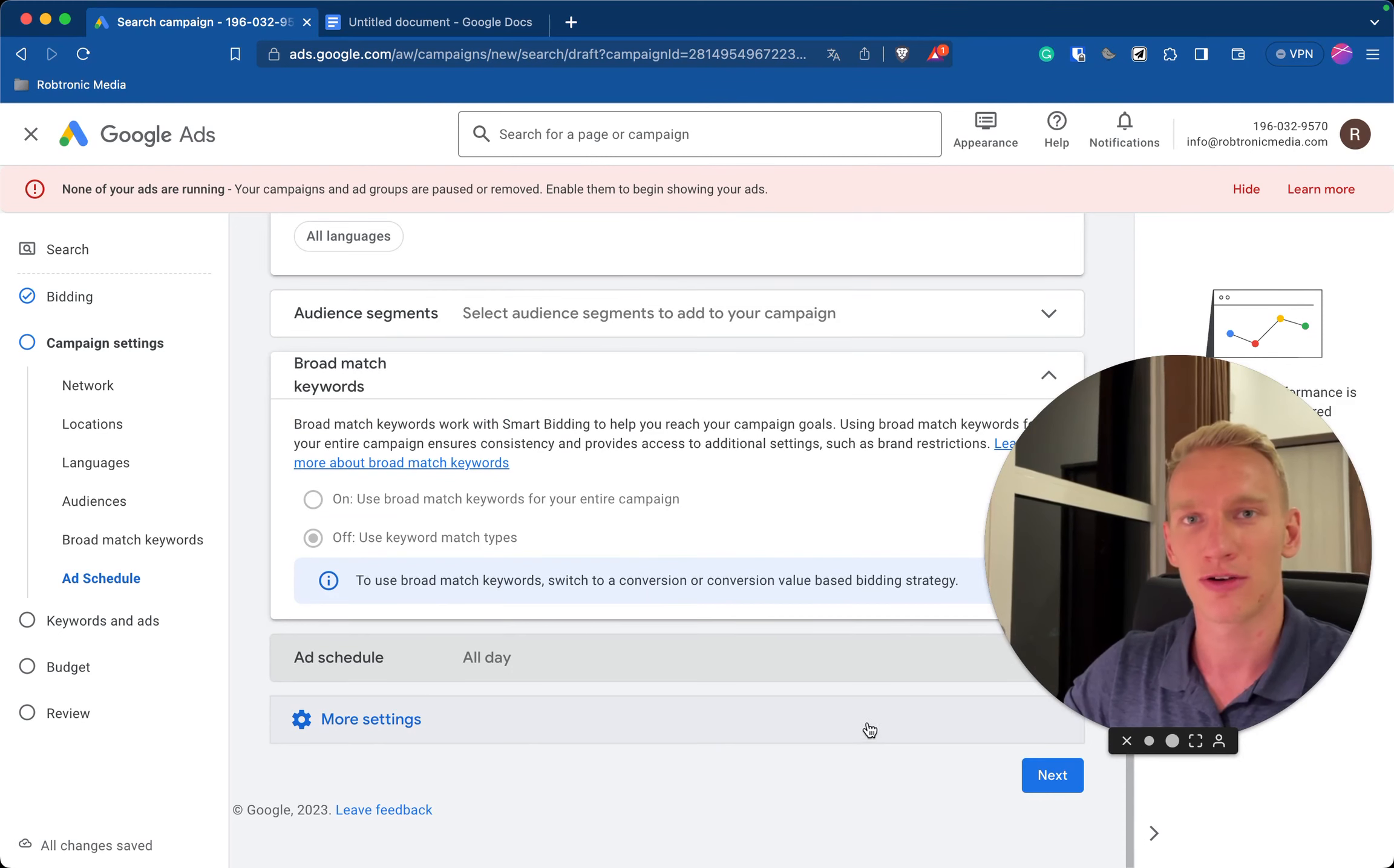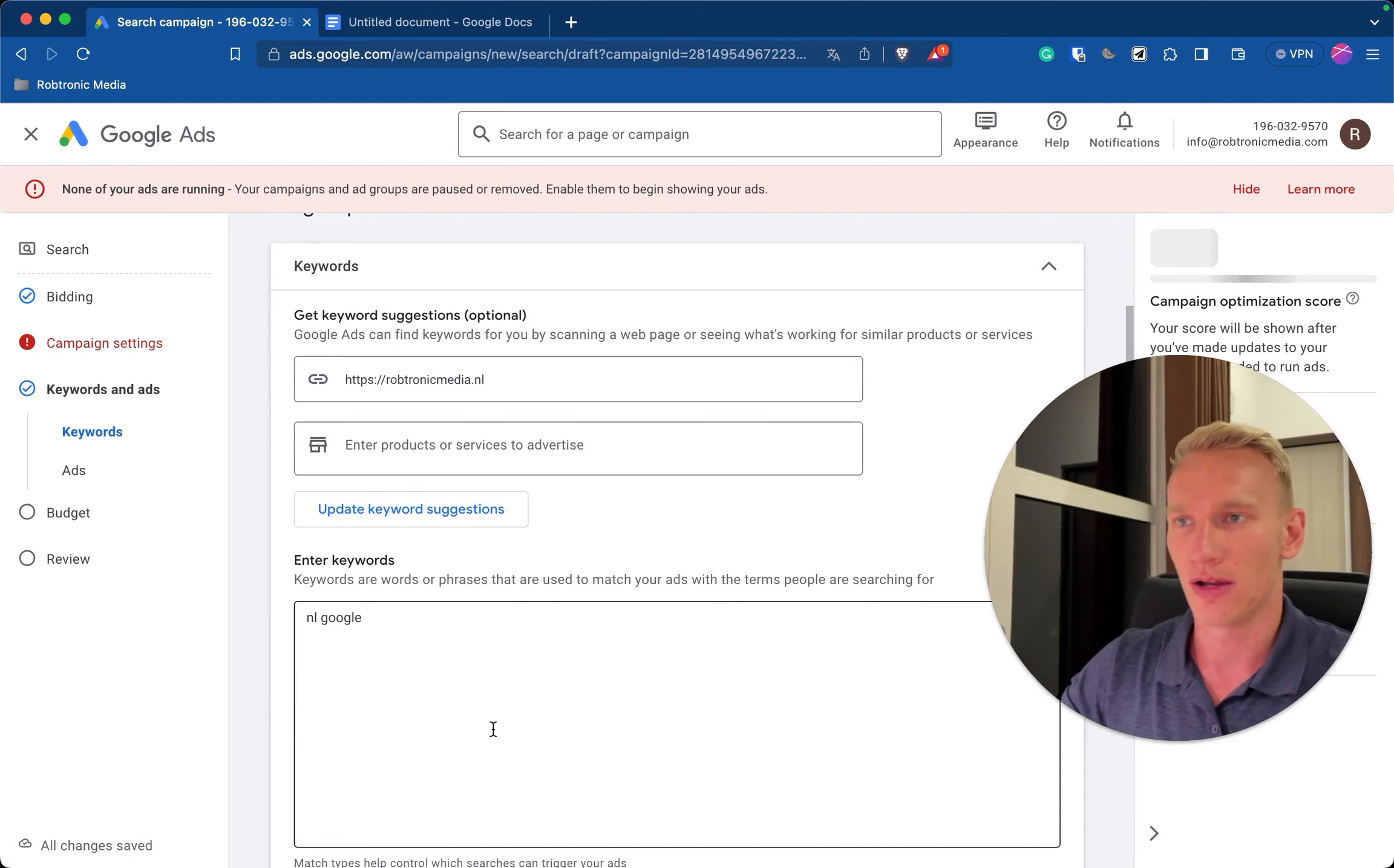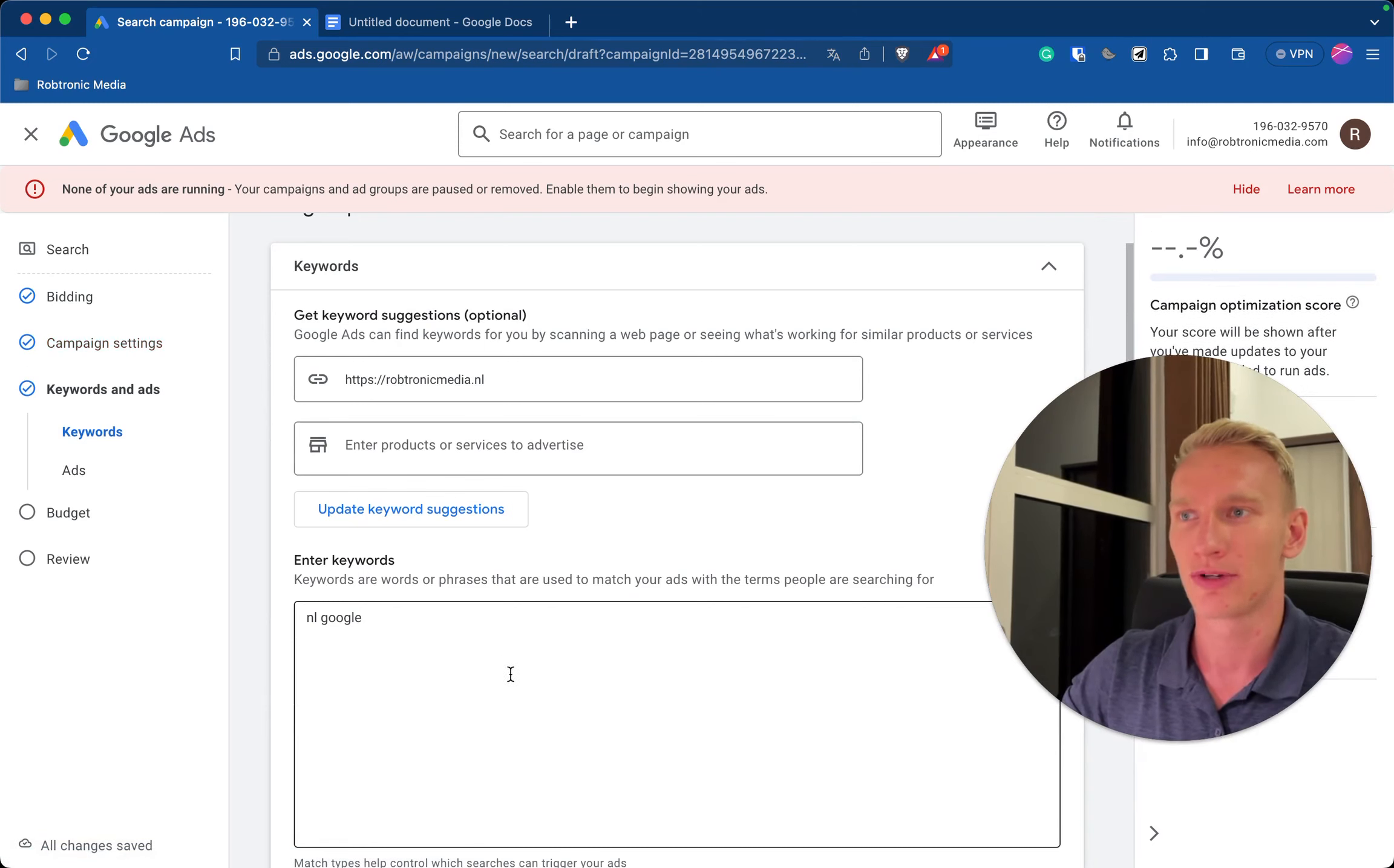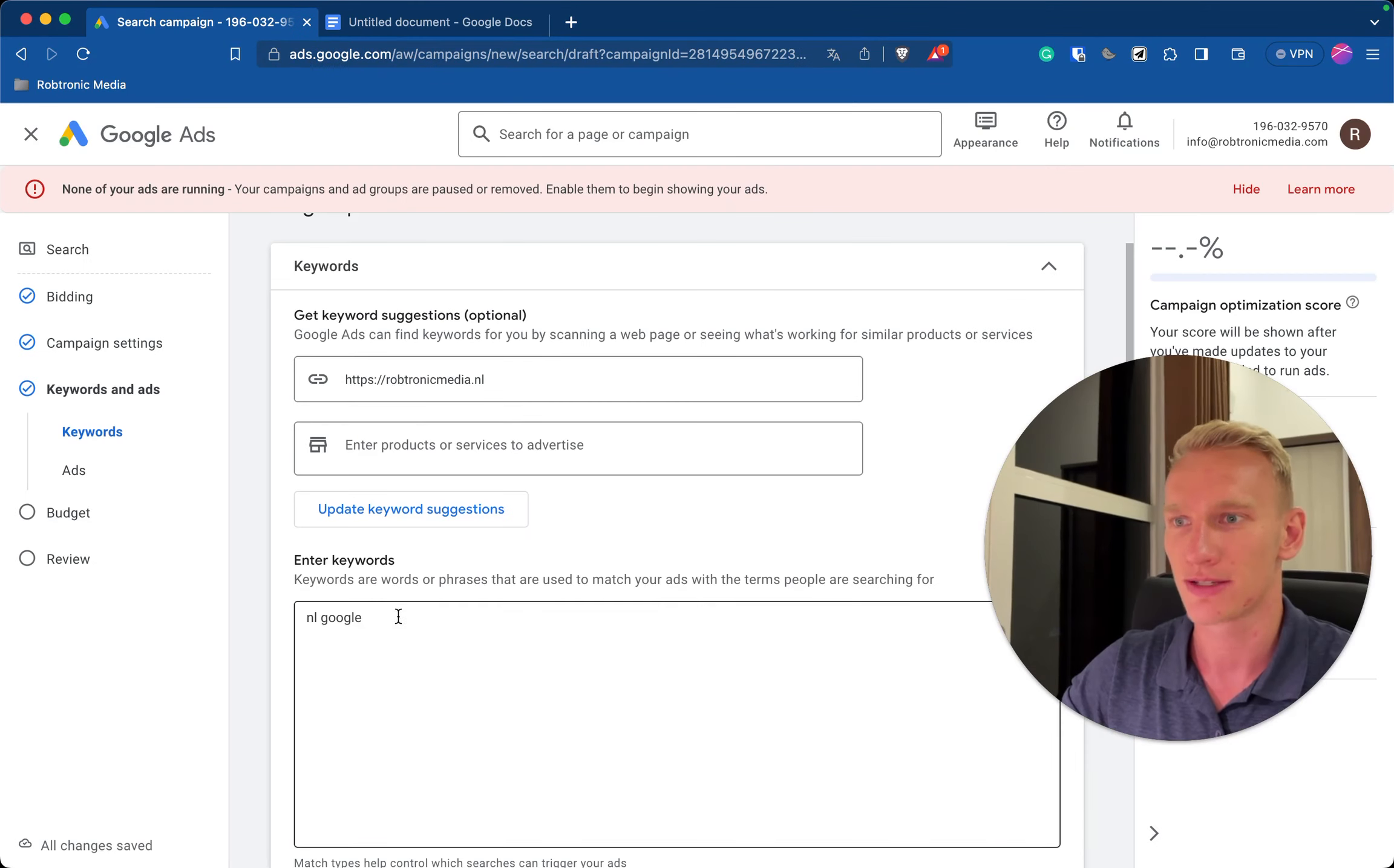Here it gets interesting. Here you need to select the keywords that you need to implement for your account. So I already have some in my cheat sheet and I will talk you through, so I will do this for Robtronic Media, that's my media agency.